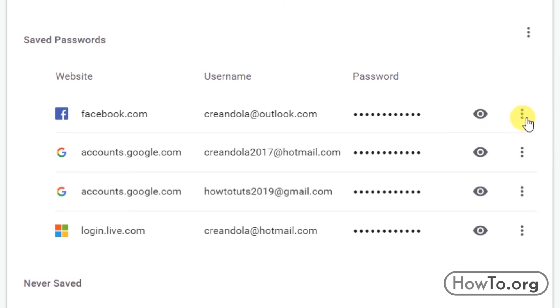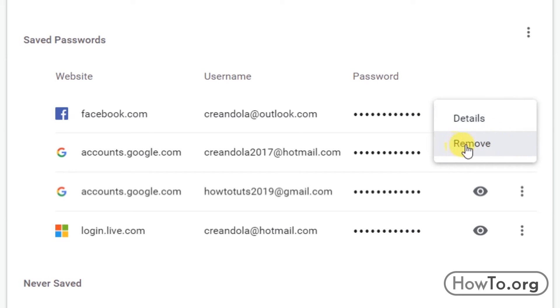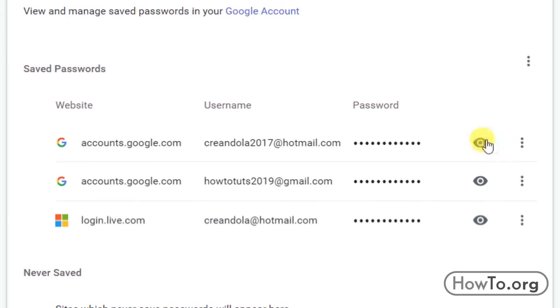Also on the right side we find three points. If we click, we see that we can click on remove and we'll remove our saved password.